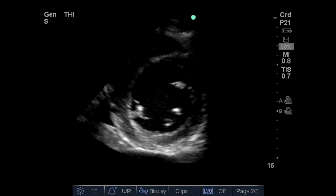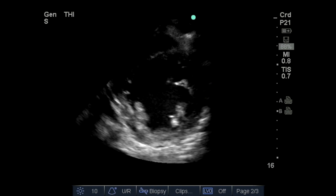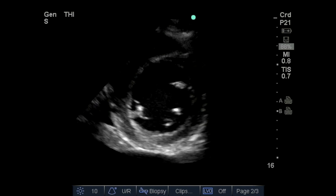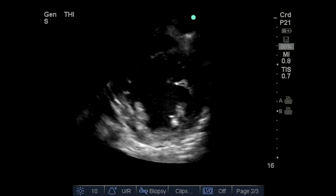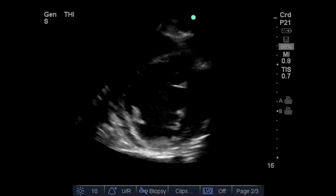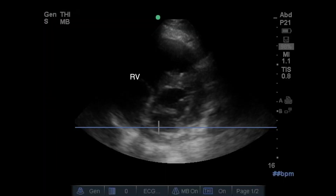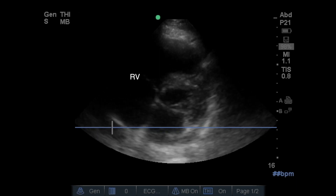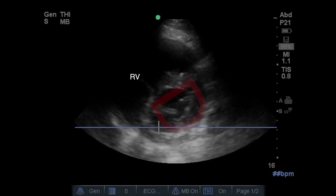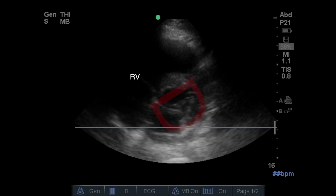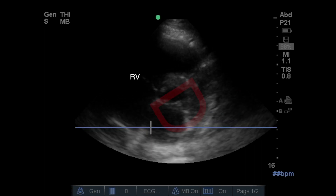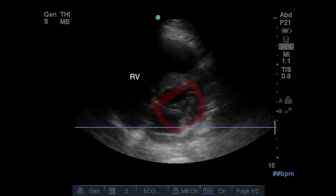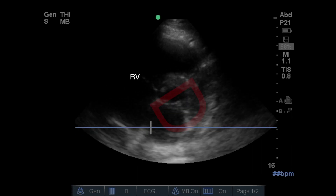Here are several clips of abnormalities identified in the parasternal short axis view. In this first clip, we can see significant left ventricular dysfunction with the identification of a hypokinetic left ventricle. In the second clip, we see an example of right ventricular dilatation. The so-called D sign is outlined here. Care must be taken that the view is not taken in an off-axis angle, as you can get a false D sign appearance.